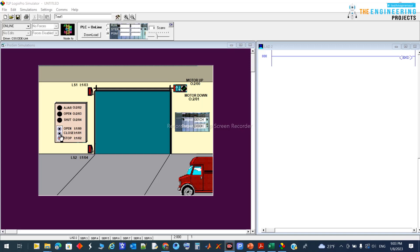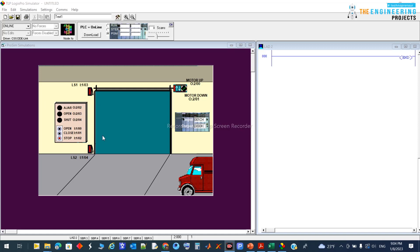We have an open request and a close request — one switch for open, one switch for close, and a stop at any time if there's a problem. We also have limit switches at the top and bottom. These limit switches detect the start and end position of the door to protect the motor, because if the motor continues opening past the end, the load overloads the motor and it will blow up. The same applies when closing.